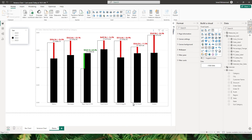With this, we've created a nice-looking IBCS style variance chart within Power BI using native visuals. That's it for this tutorial. I hope you enjoyed it and learned something new today. Please consider subscribing to my channel for more such tutorials.